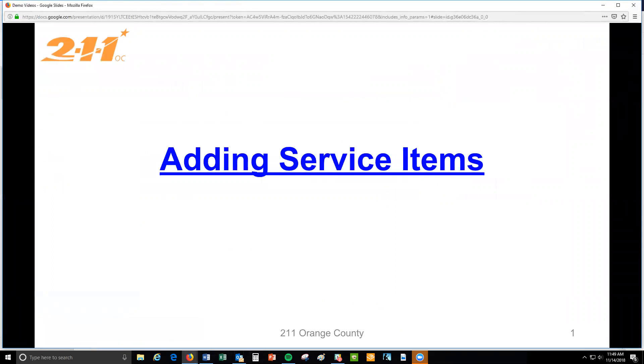Adding service items. Providing services to your client in HMIS is very important as it creates a record of all the work you've done with the people you serve. This lesson will go over all the information you need to provide services to clients in HMIS.